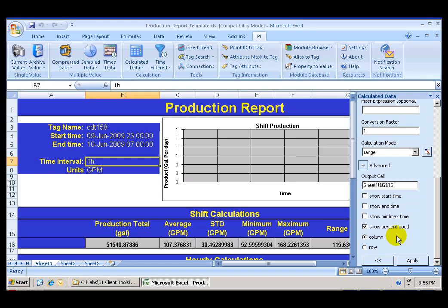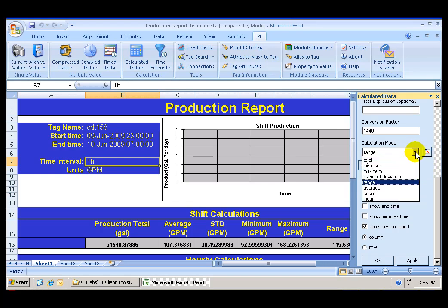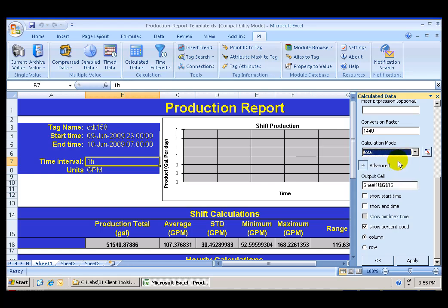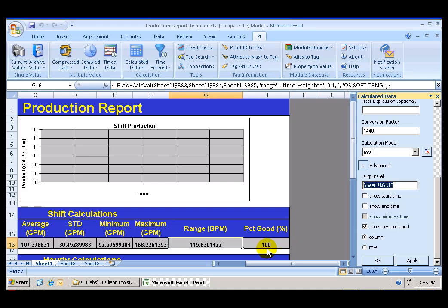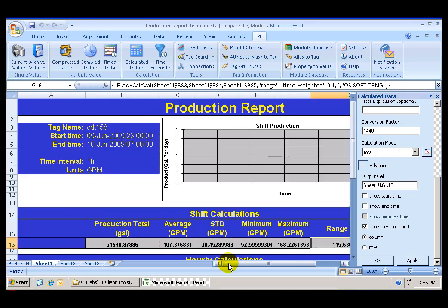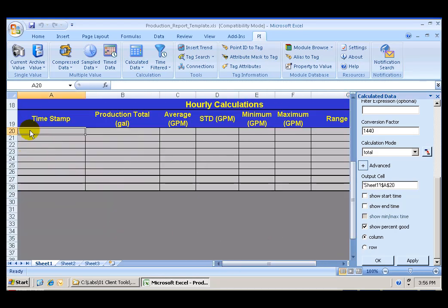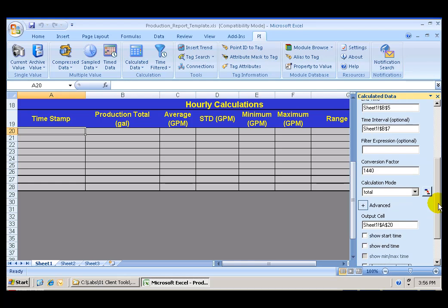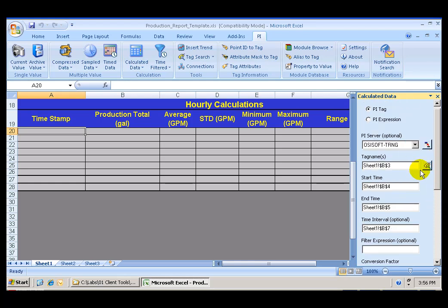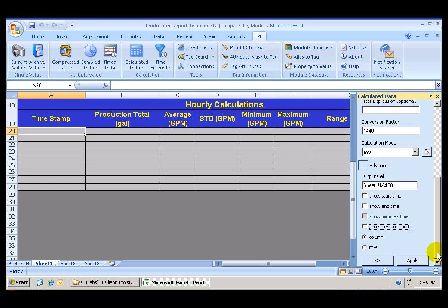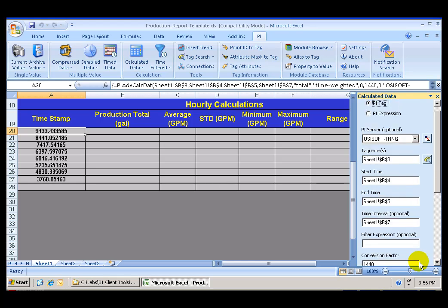In addition to that, I want to again use the conversion factor of 1440 to calculate the total production, or total hourly production in each one of those hours. The output cell is going to be cell B20. And I do not want to show the percent good. I am going to review my input parameters. Make sure that everything is okay. And I can go ahead and click Apply.